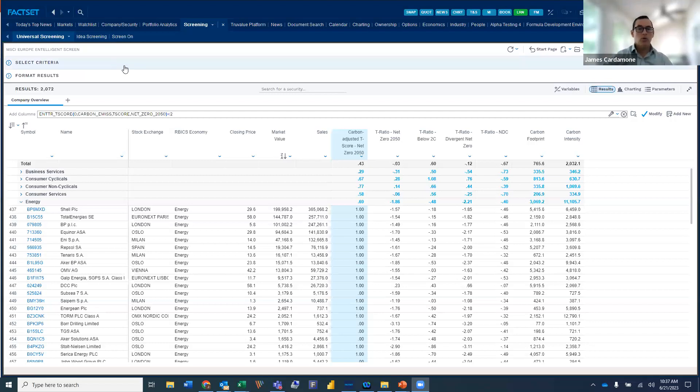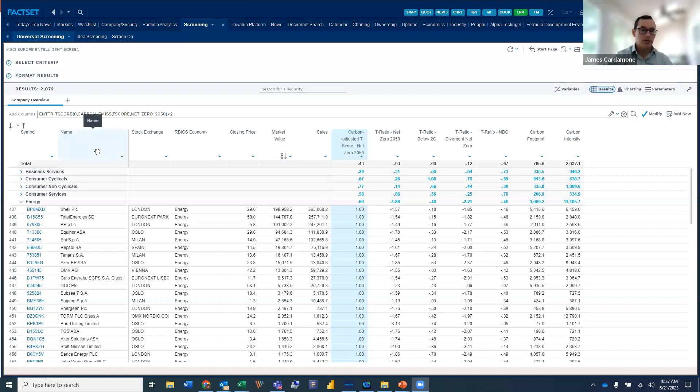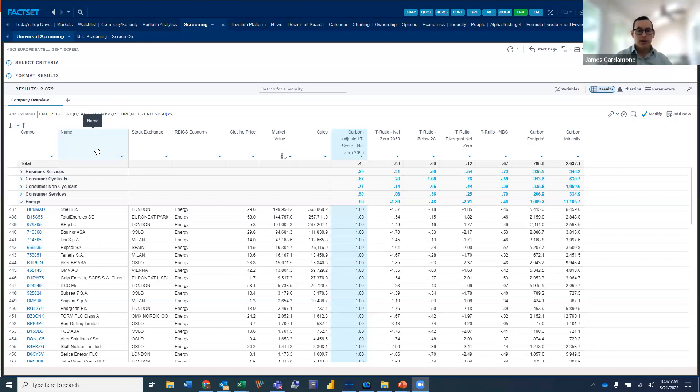So I'm going to start here in universal screening. This is a widely used application on FACSET. One of the main use cases that we see clients use it for is investment due diligence. If you think about buy-side managers taking a look at a larger universe and using criteria to kind of narrow it down.